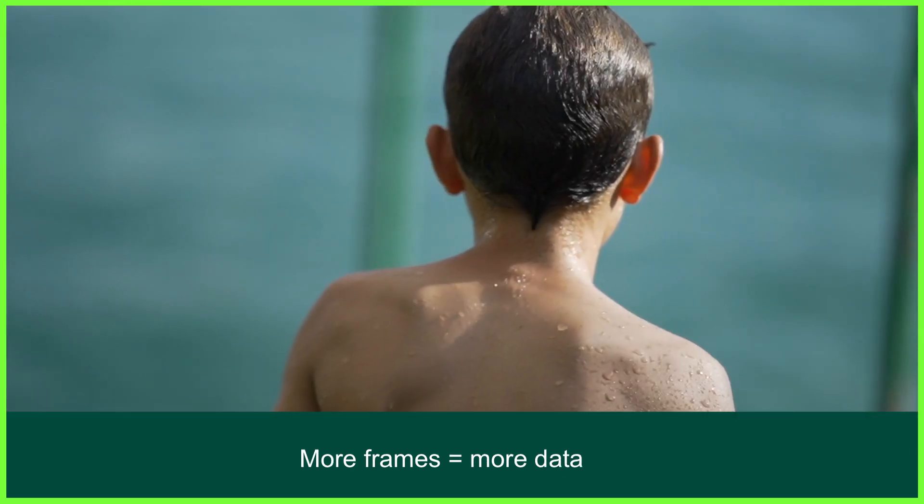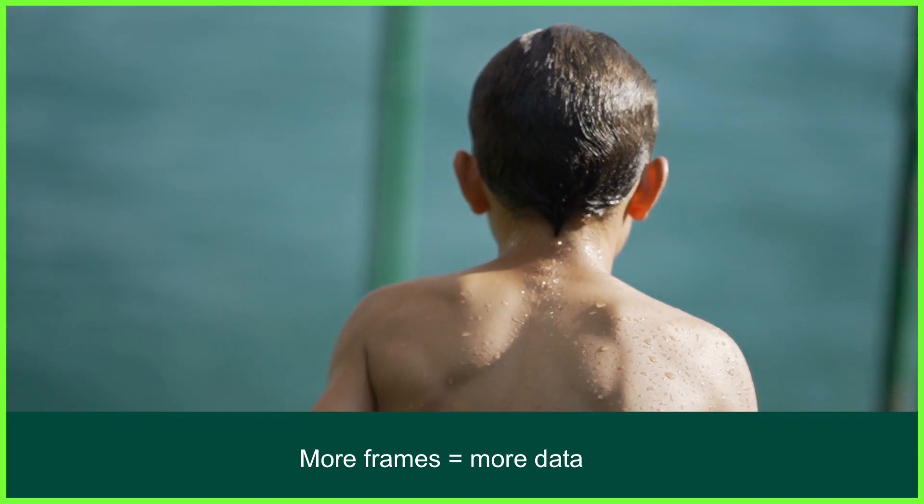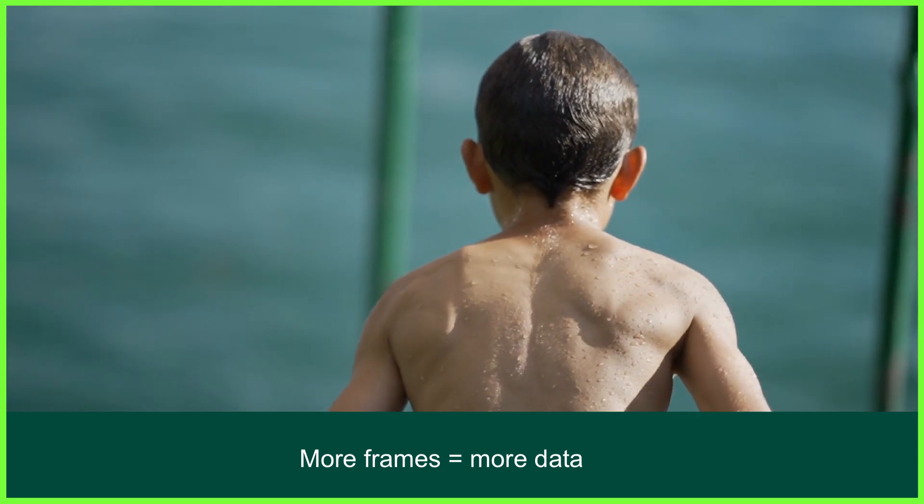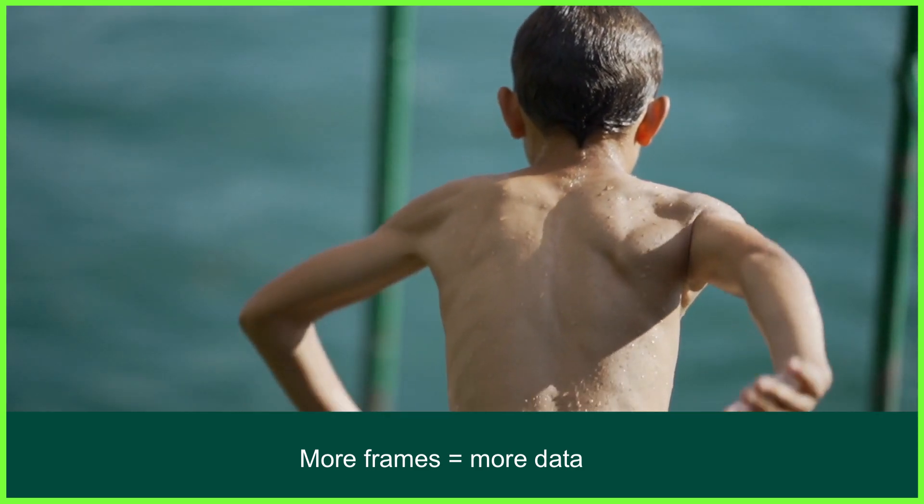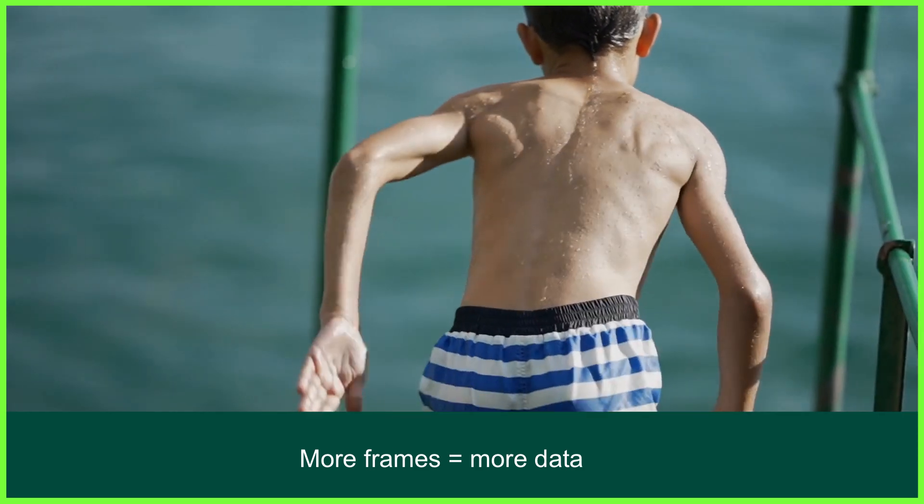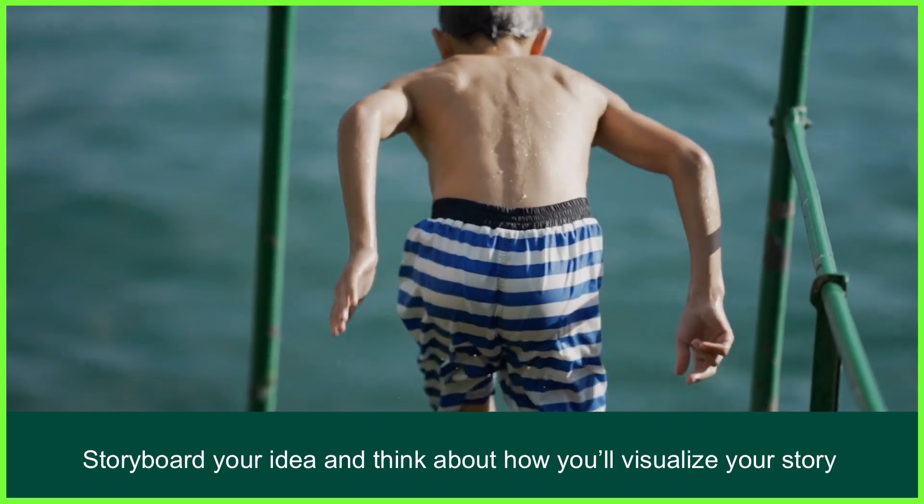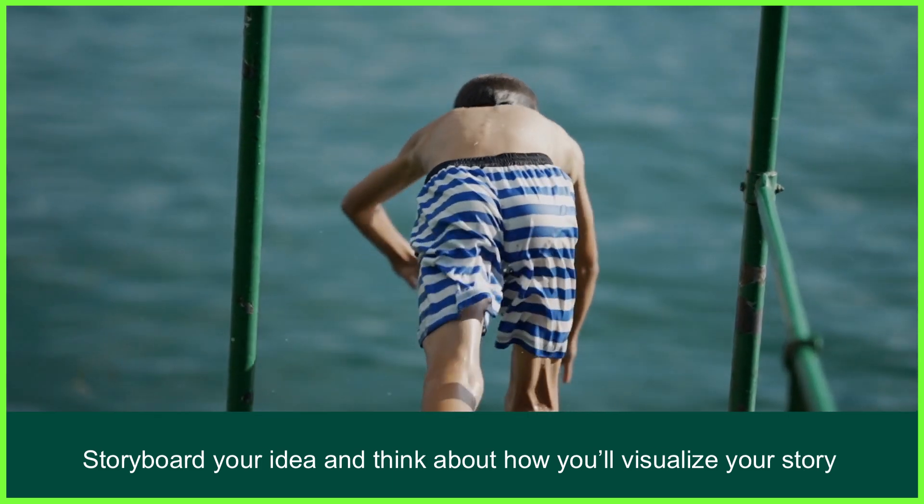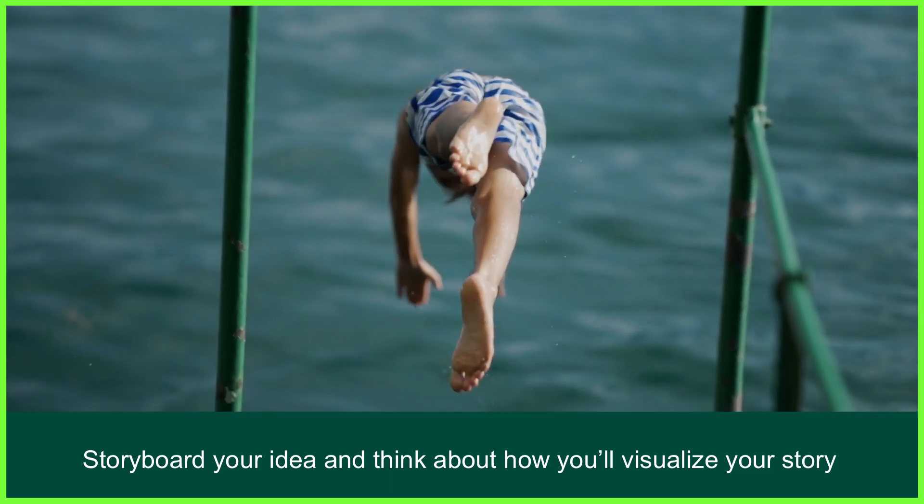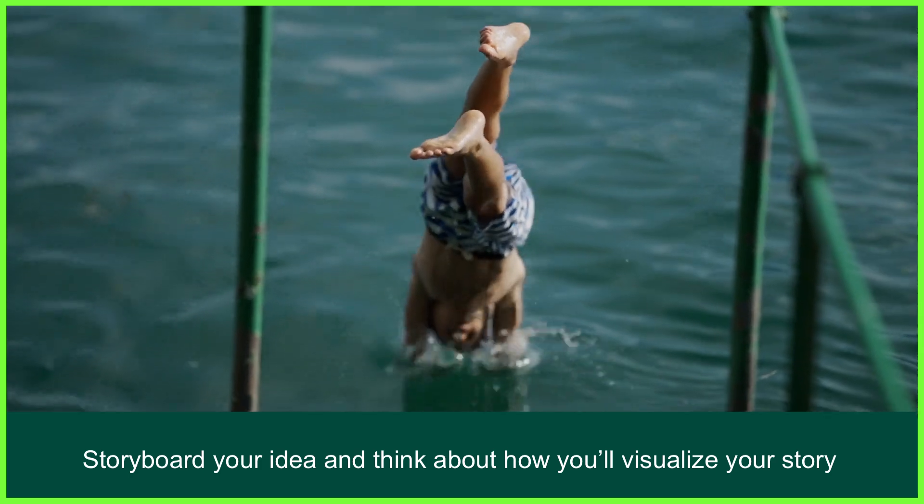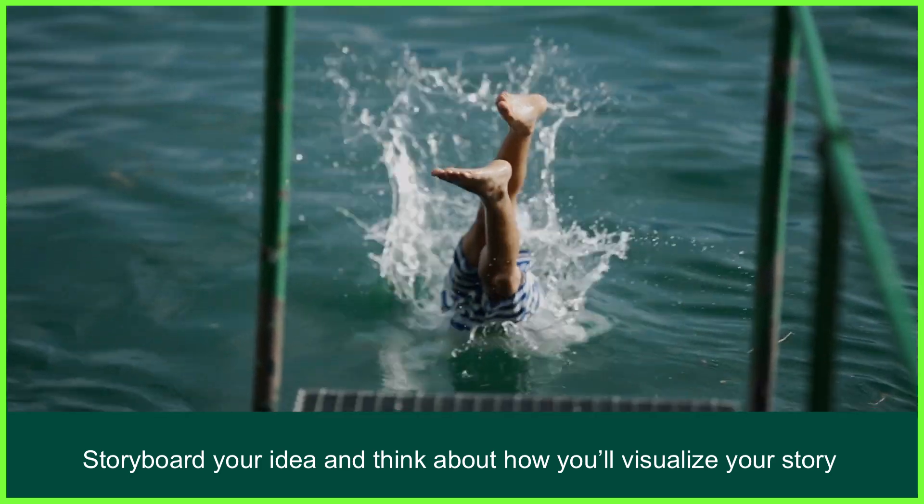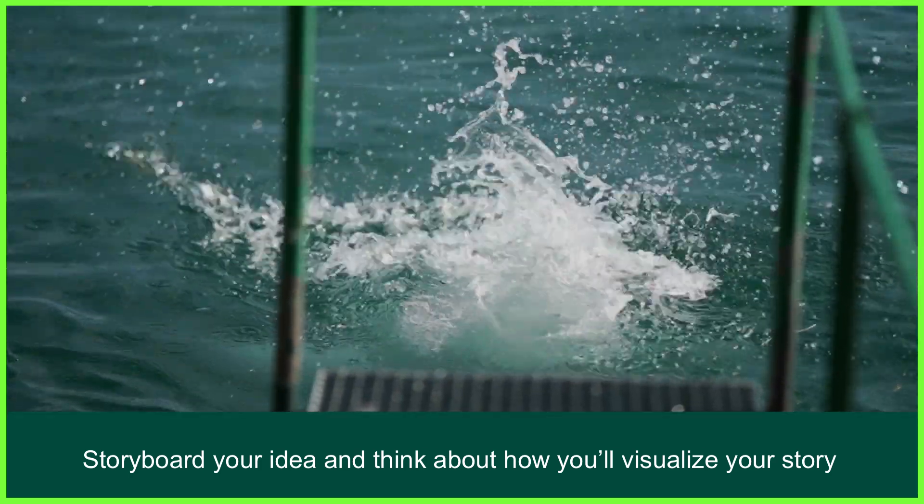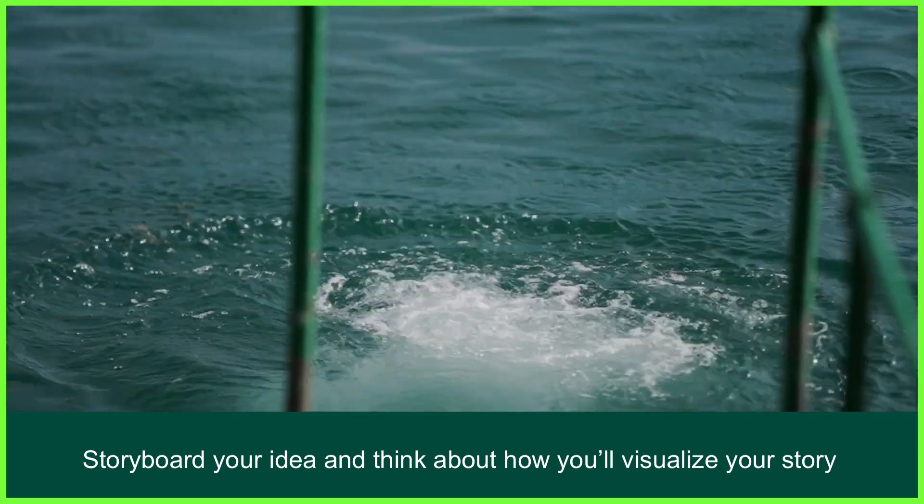Just be aware that shooting in high frame rates can result in larger file sizes as they capture more data and require more processing power. It's also really good practice to plan which shots you want to speed ramp before you start filming, meaning you'll be sure to capture what you need in the style you desire without missing the shot and kicking yourself in the edit.